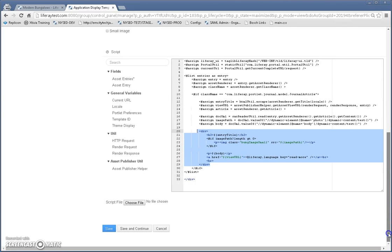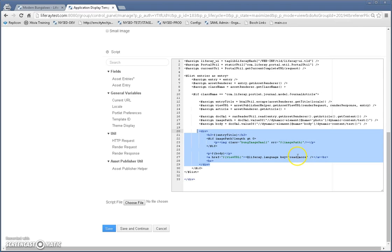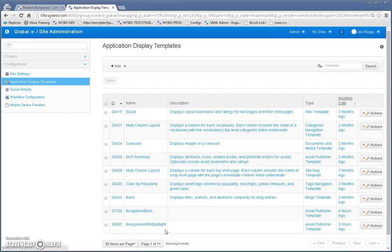Another thing is I'm using the liferay.language macro here and at sign means it's a macro, which is basically a function and I'm localizing this read more. So that's pretty much it for the asset display template.